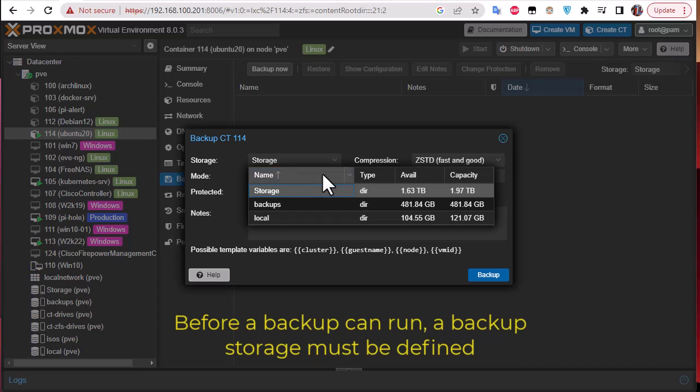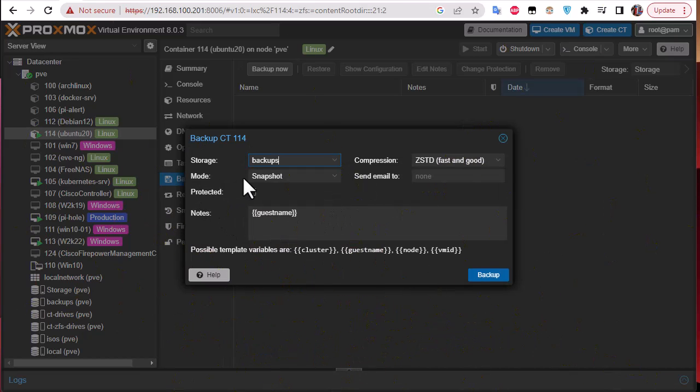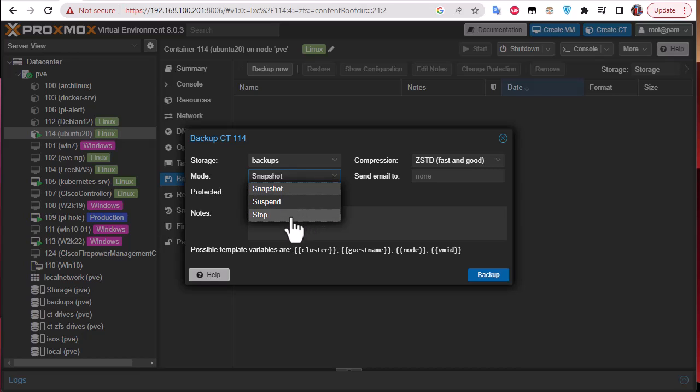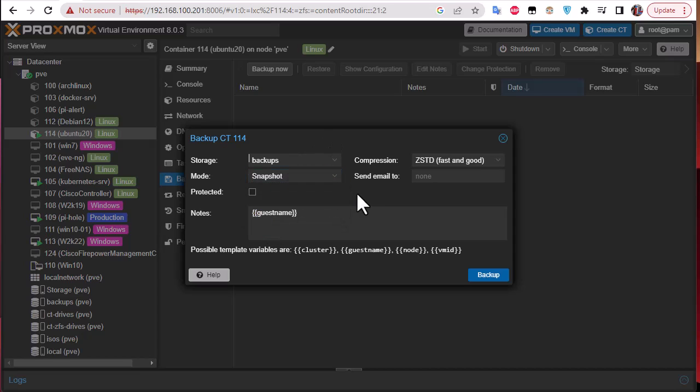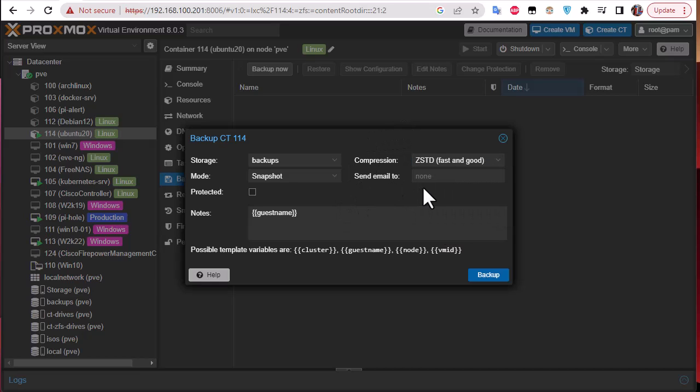Here is the mode. There are three modes: snapshot, suspend, and stop. Snapshot is the least downtime for your virtual machine, which means your container or virtual machine is still running and you can do backups. But this is not advisable because maybe there are some processes running in the background, and in order to avoid any error of consistency it's better to stop your container or machine and take the backup. But here for demonstration I will use snapshot. For the compression there are some options, but we can stick with the default which is zstd. You can email to yourself if you have configured the mail server in your Proxmox.